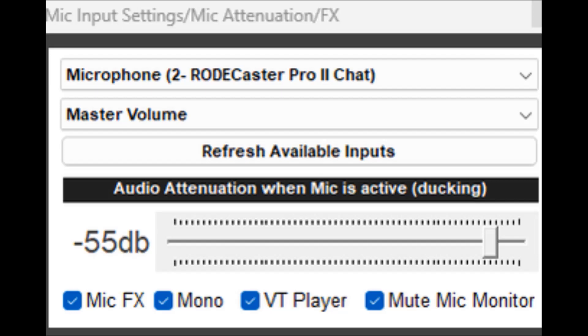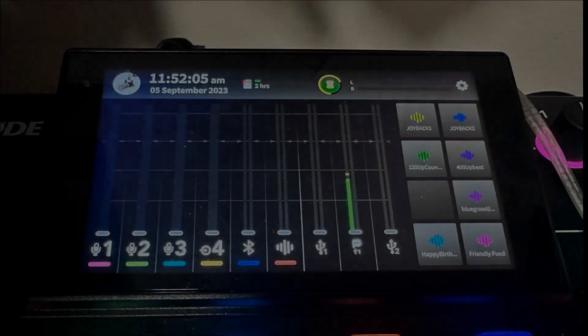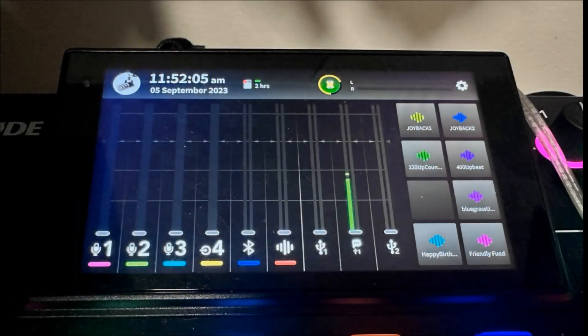Do the mic drop down and then look for your available inputs. And you'll see the Rodecaster 2 Pro chat. Your output will go to master volume. And then you're ready to go.